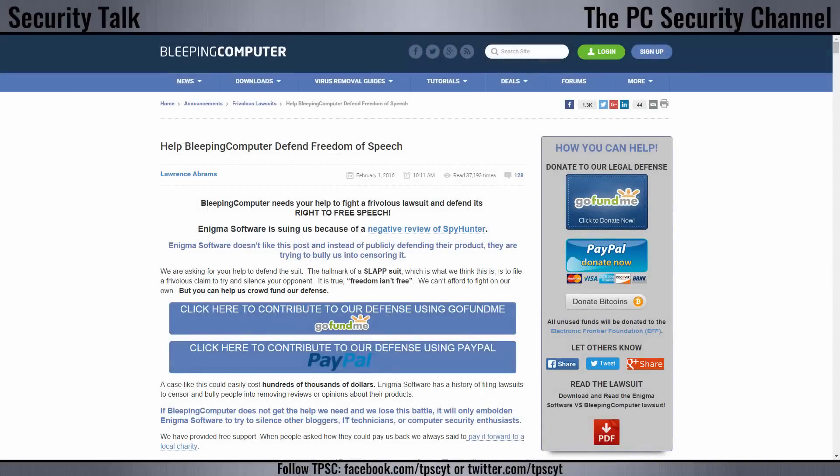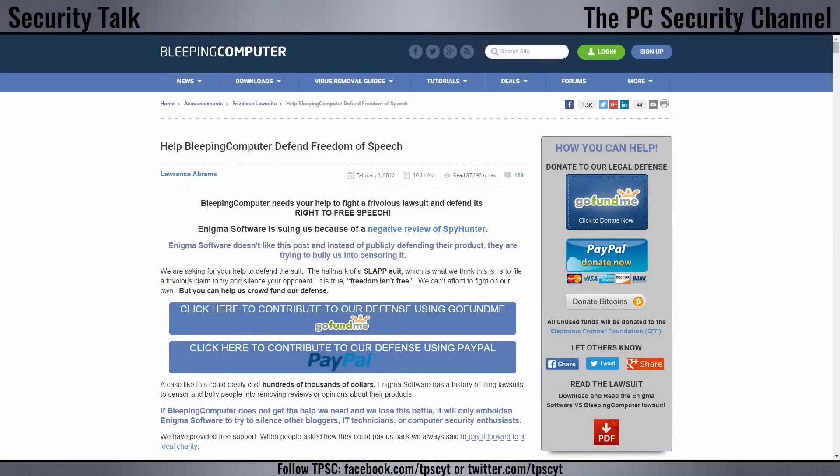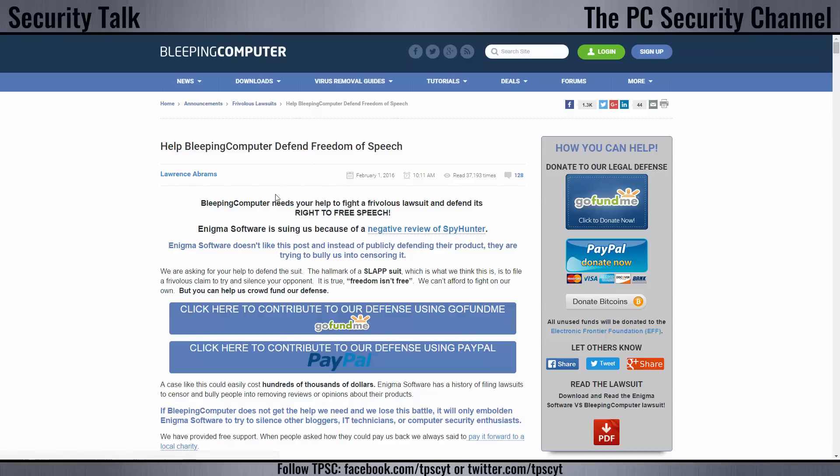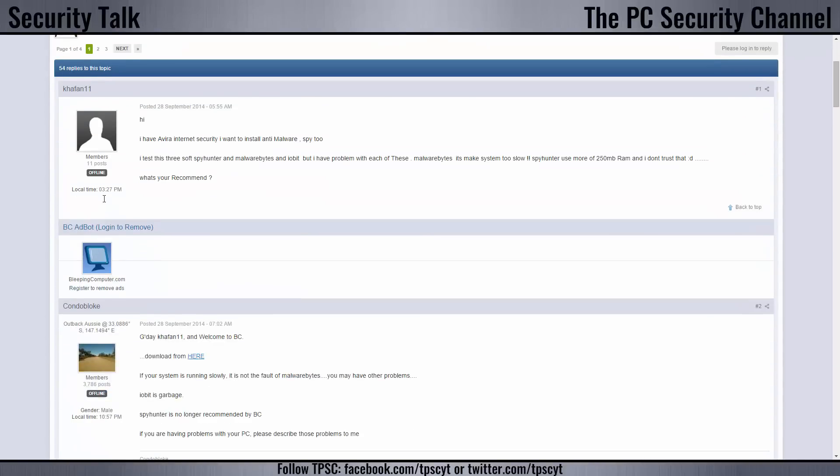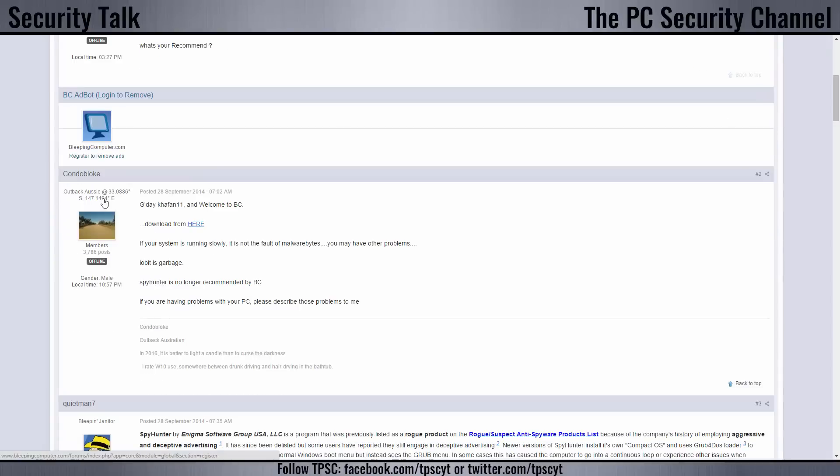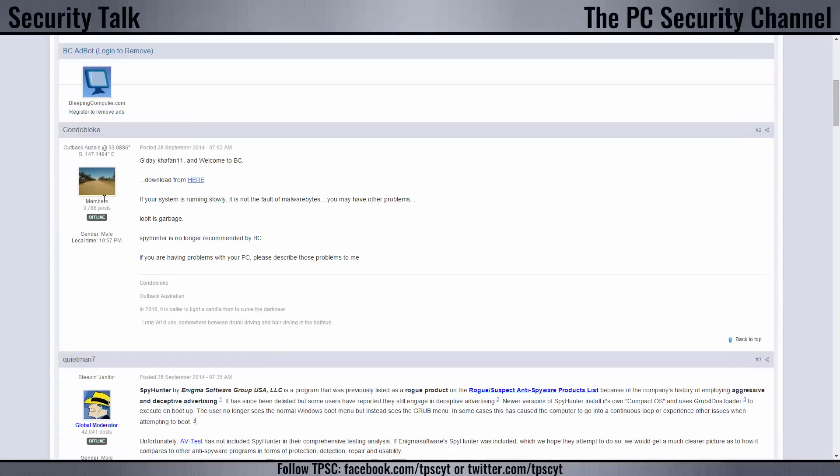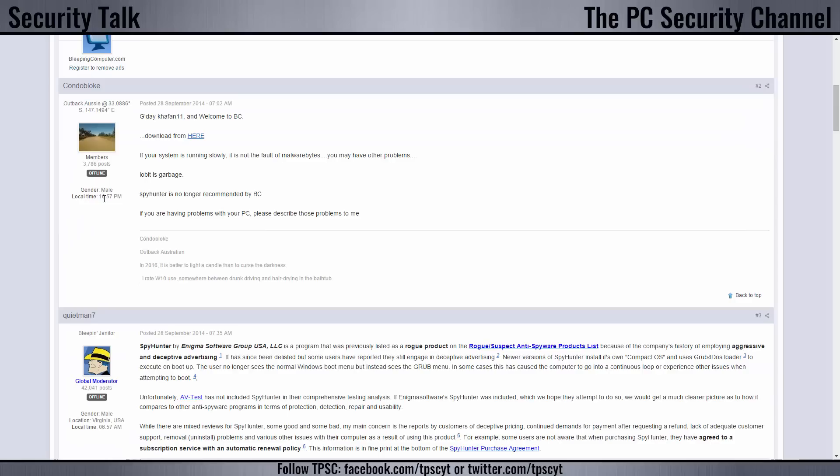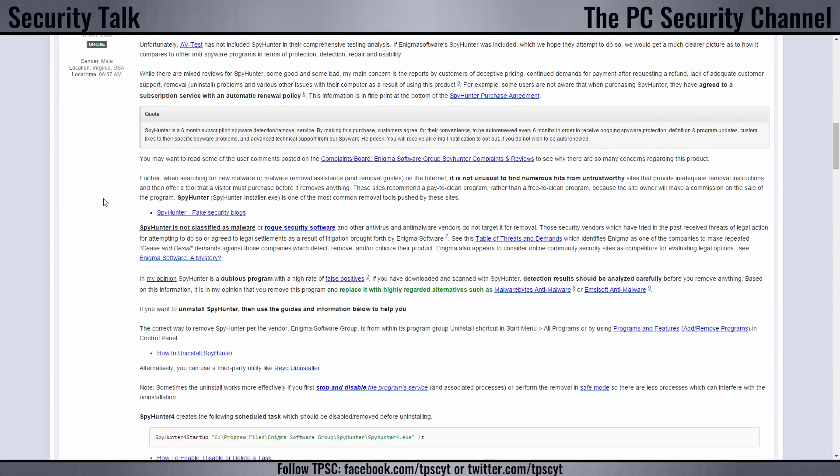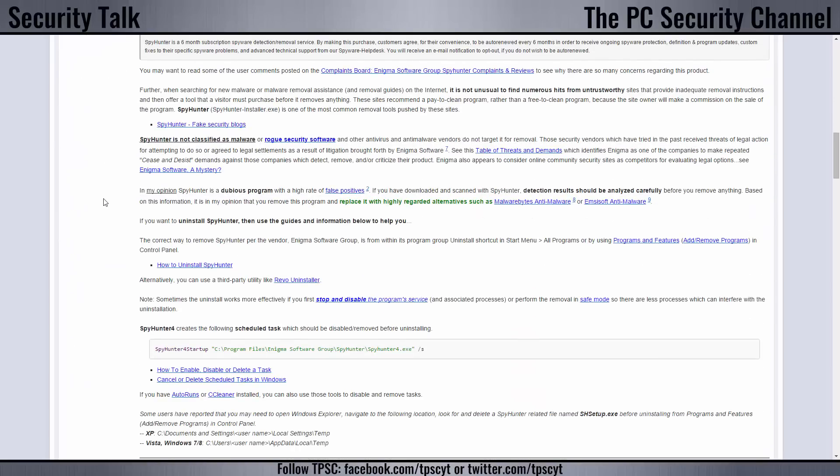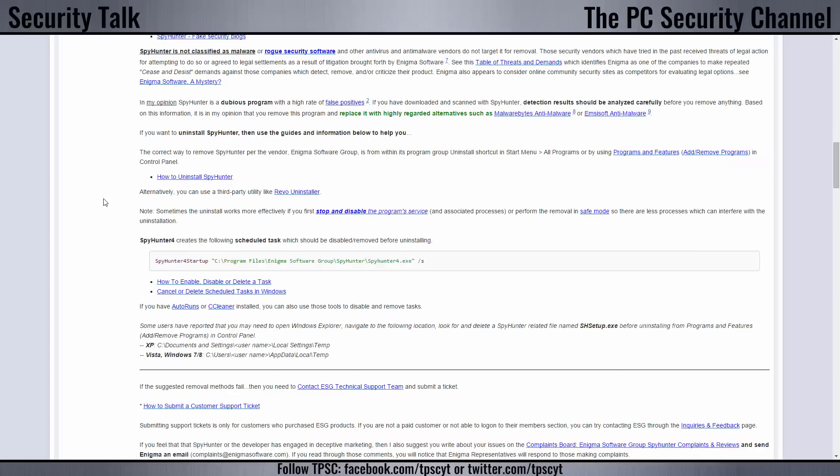So now let's go to our first topic, and this is also something pretty important that I want to talk about. Bleeping Computer is being sued by Enigma Software over a negative review of Spy Hunter. And if you actually click on the link, it's not even a negative review, it's just a forum post. This is not even something that Bleeping Computer have said officially, it's just people expressing their opinion on a forum.